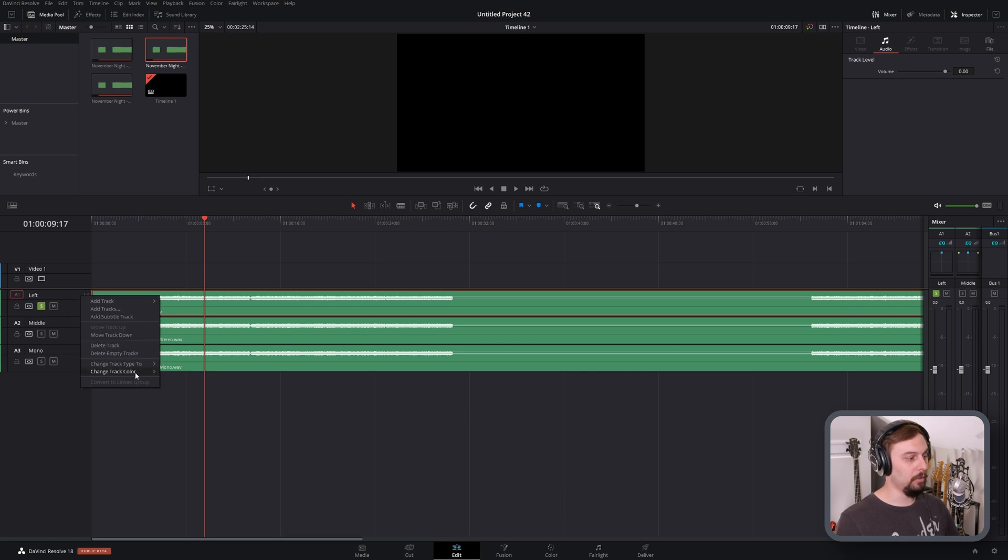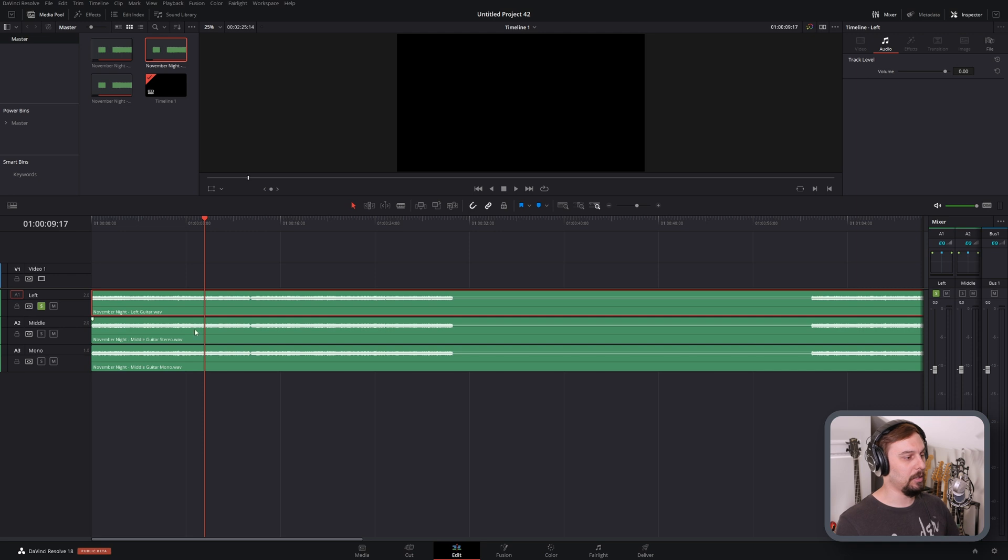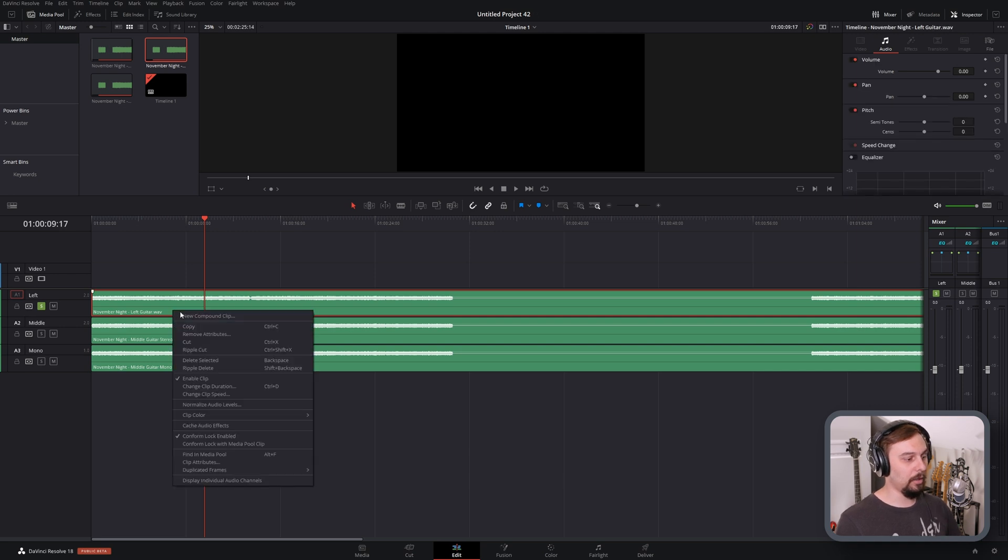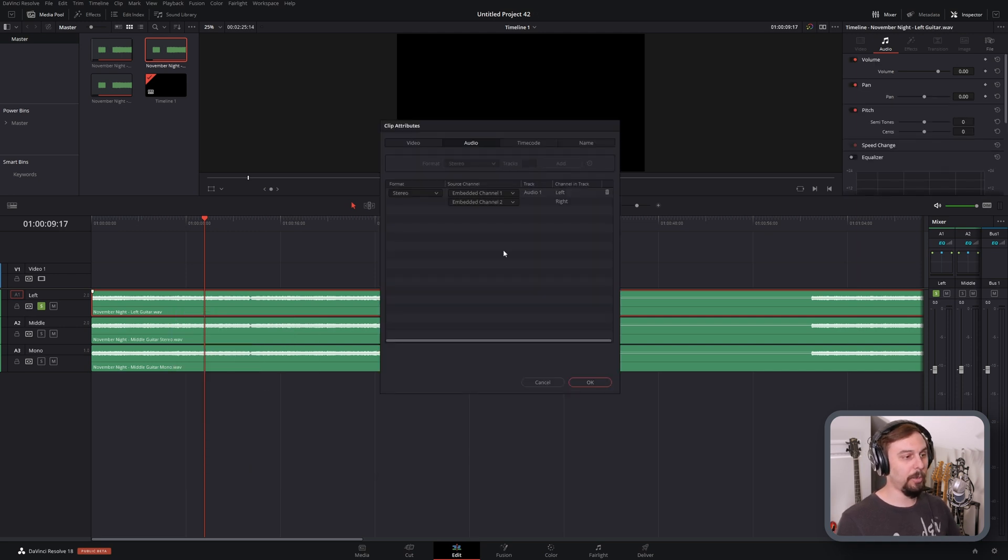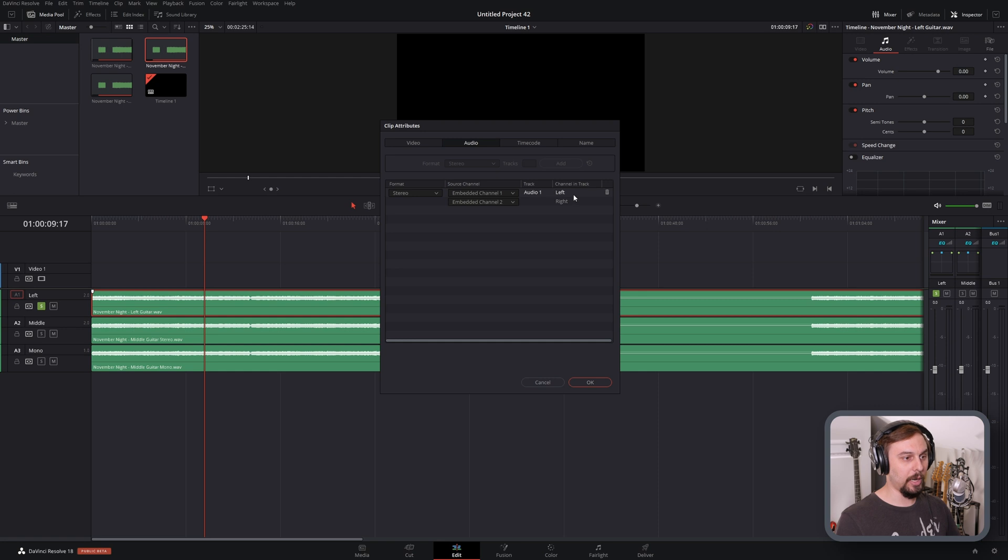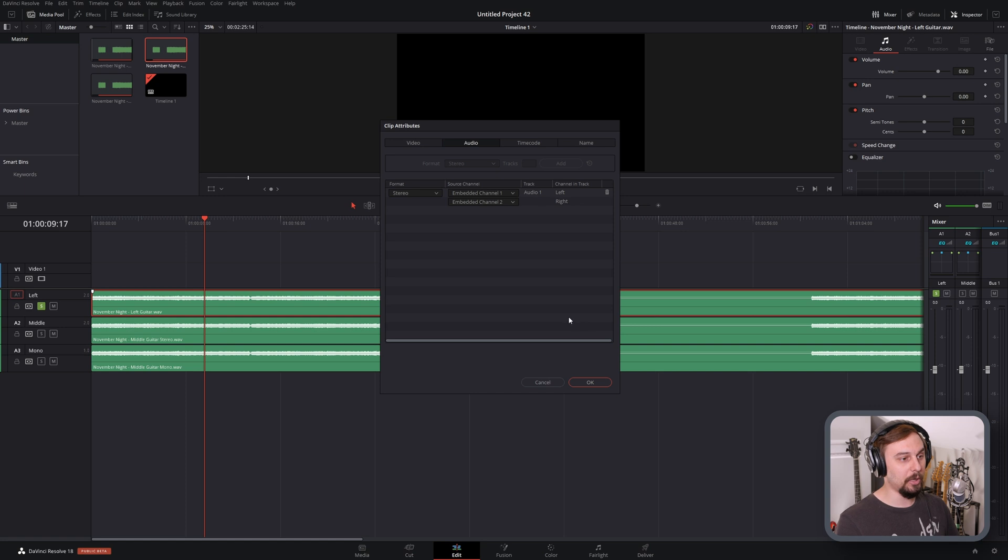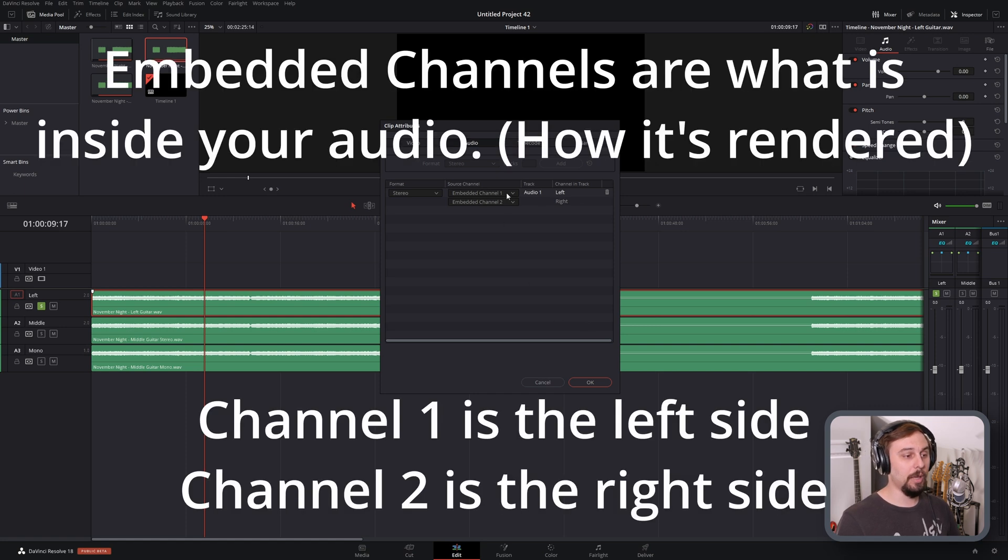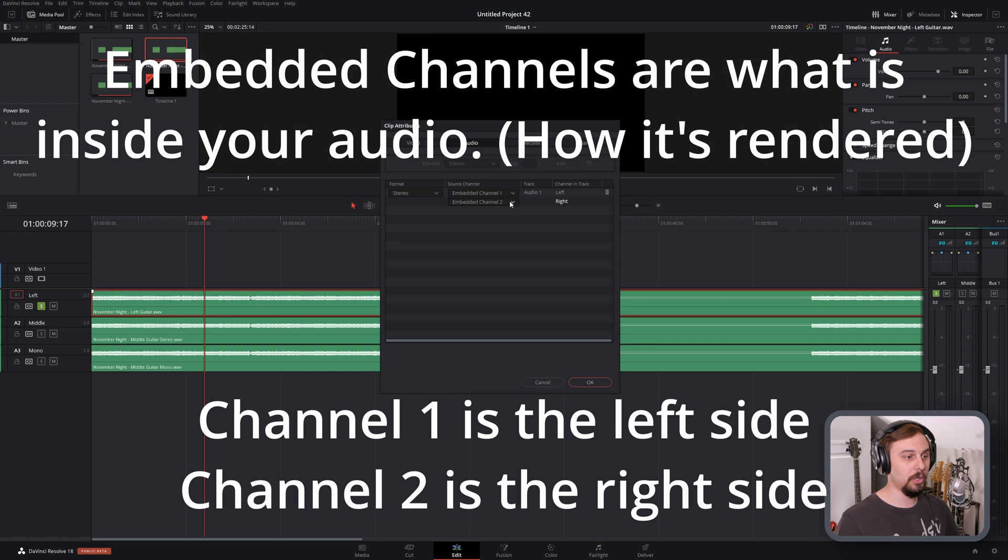Another thing you could do is if we change this back to stereo, we can right click on the track itself, go into clip attributes, and here we can change what's coming out of each speaker. So if we can see on the right side here, track channel left and right, that's going to be corresponding to the output, your left and right speaker. And so the embedded channel one is your left side, embedded channel two is the right side.